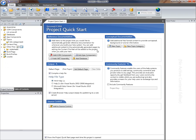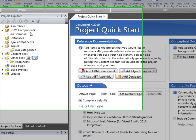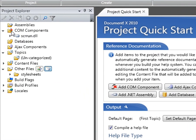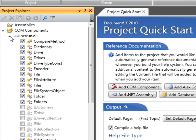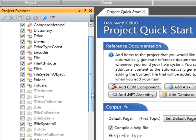Two things have happened here. The first one is that the COM component I selected has been added to the project explorer under the COM components node. If I expand the component itself I can see all the classes, structures and enumerations contained within that particular component.